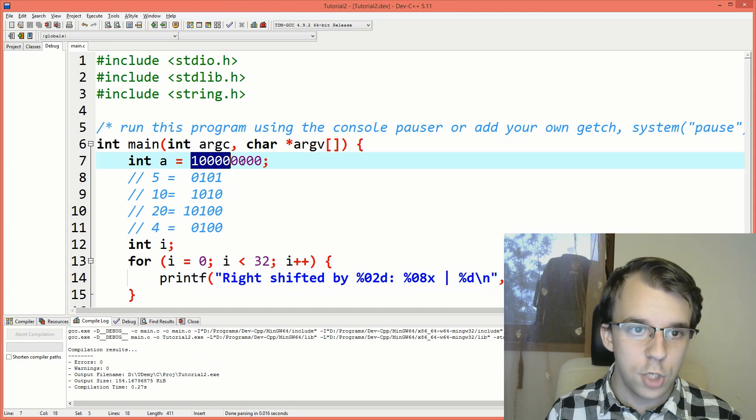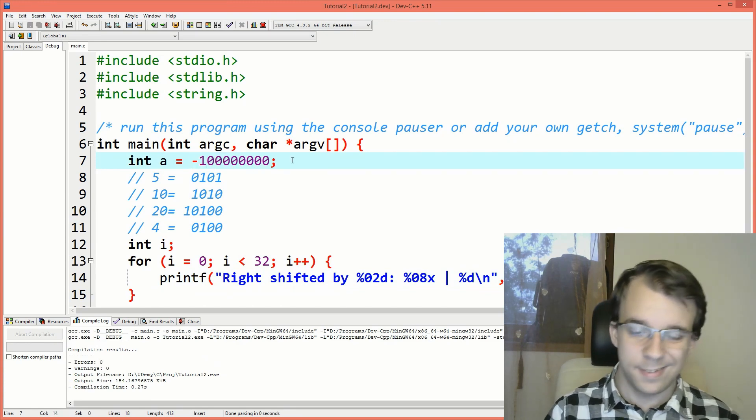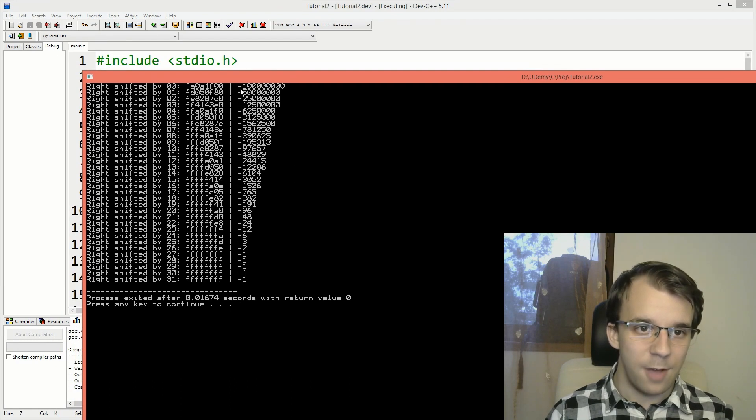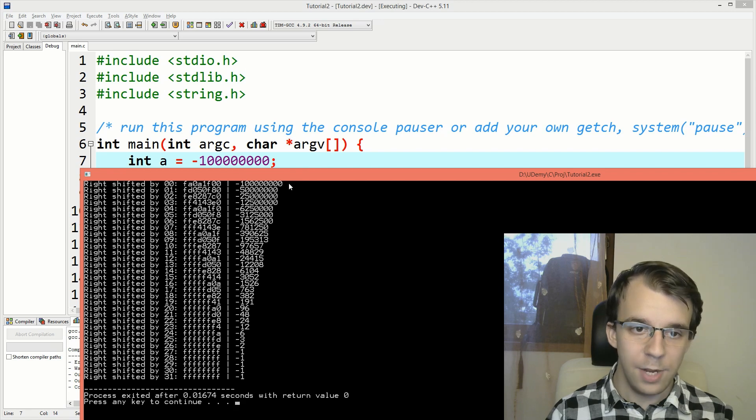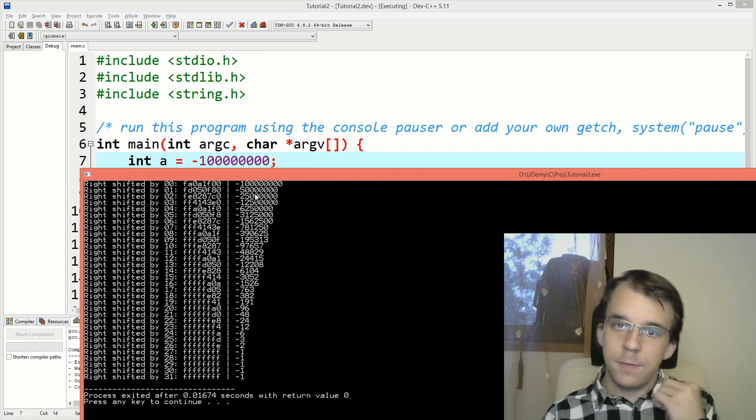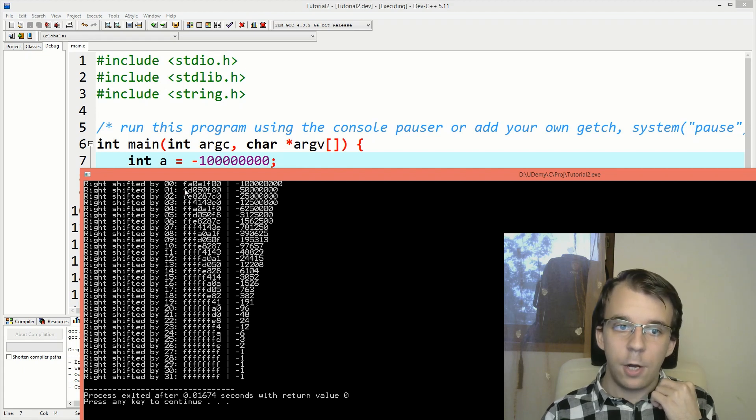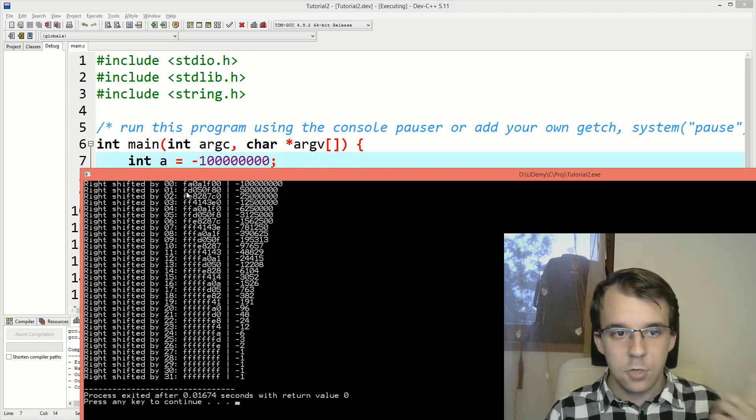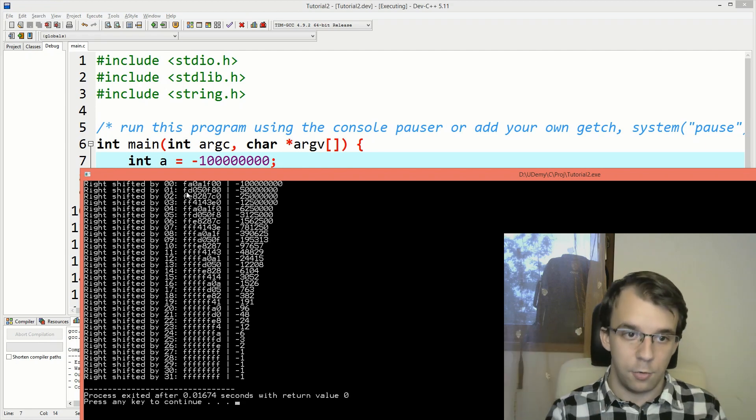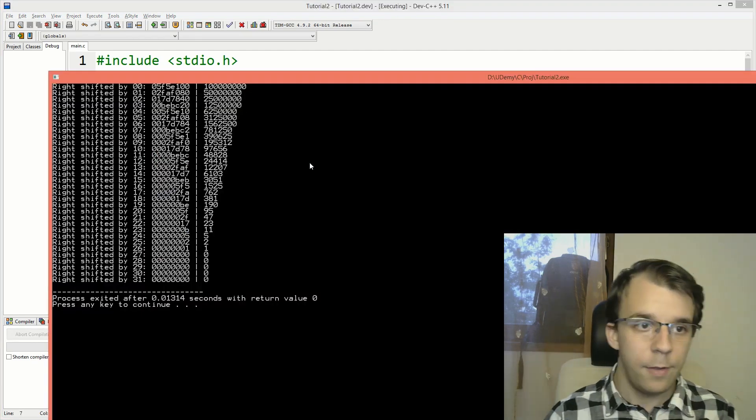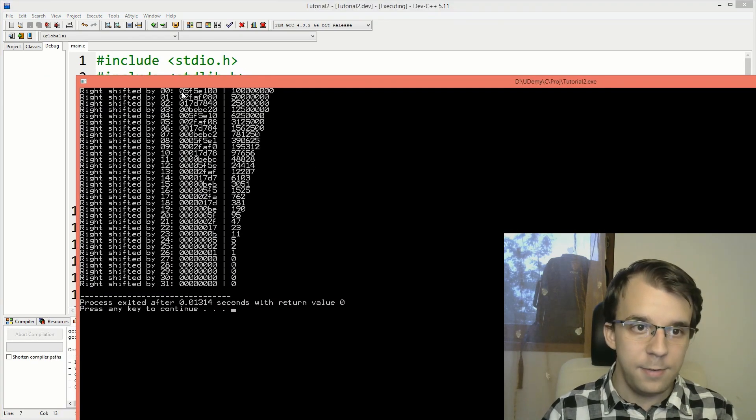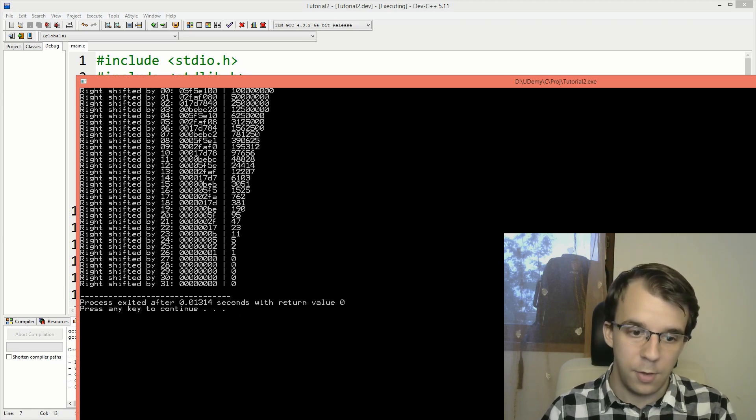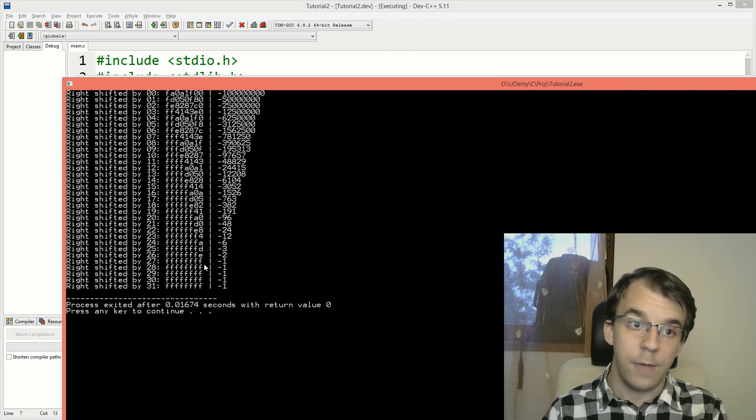But if we were to change this to a negative number, like so, and try to run it, you'll notice something very interesting. So we started with negative 100 million and divided by two or right shifted once or by one, we got negative 50 million. But here at the beginning, we got a one. Since F is four ones in binary, we actually got a one at the beginning instead of a zero. So if I compare this with what we got with a positive number, you'll see that this zero still remains a zero and so on and so forth. It sort of populates everything with zeros. But in this case, it sort of populates everything with Fs.